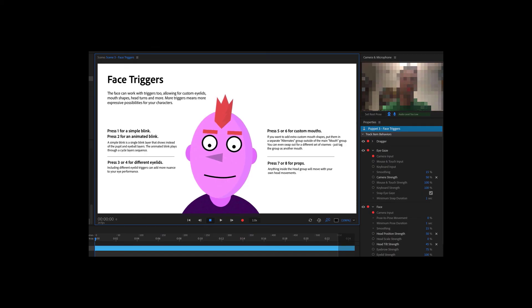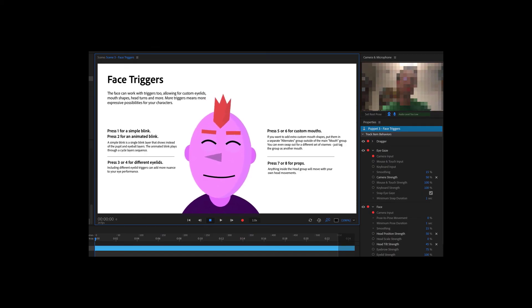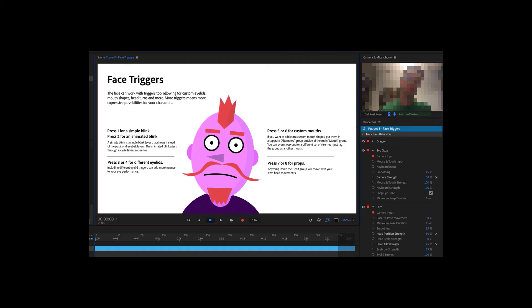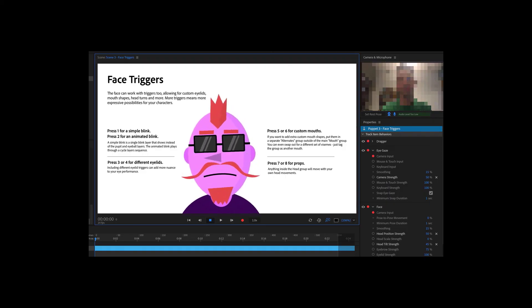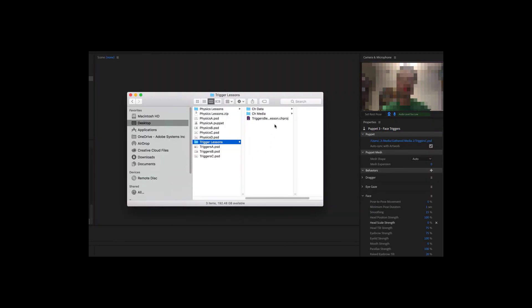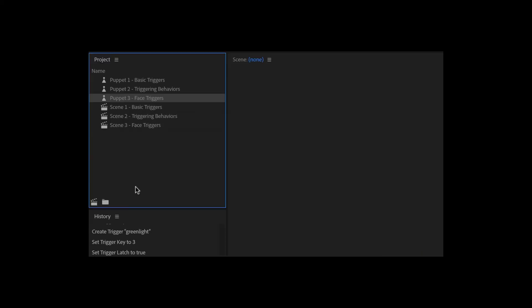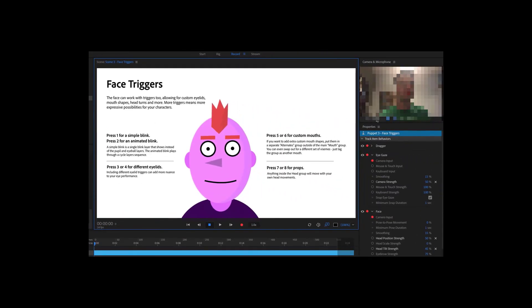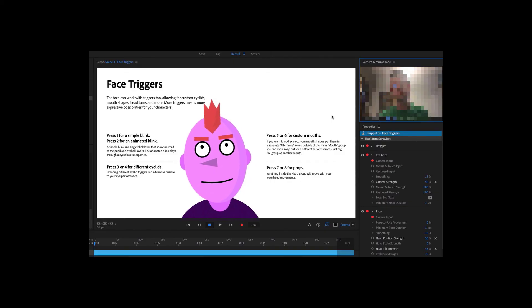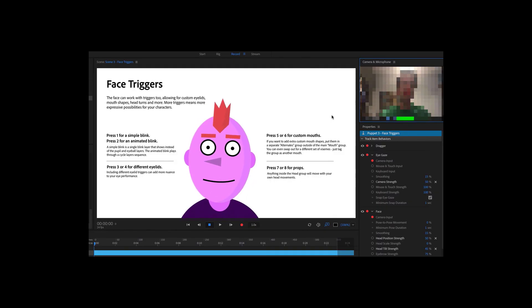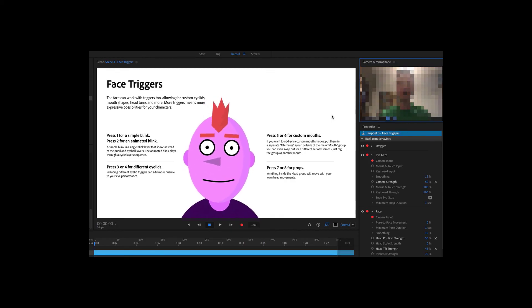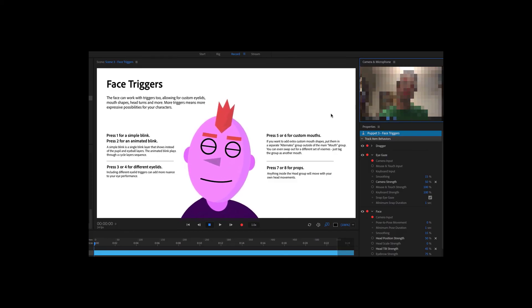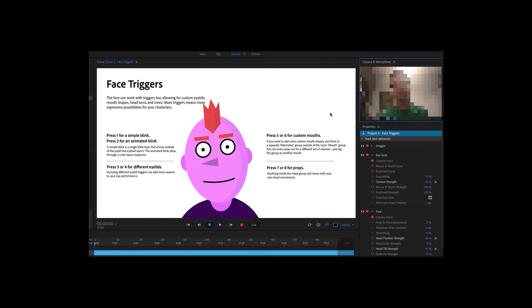One of the most common areas to add triggers into your creations with Adobe Character Animator CC is a character's face. Even just a few simple triggers can greatly expand the emotional range of your puppets. Open the example triggers beginner lesson character animator project file, and in the project panel, double click scene 3 face triggers. This should open the scene in record mode. If your webcam and microphone are on in the upper right corner, you should immediately see the character following your movements and lip syncing with your voice. If you press the 1 through 9 keys, you'll see the face react in a variety of ways. One does a simple blink, while two animates a blink over several frames.